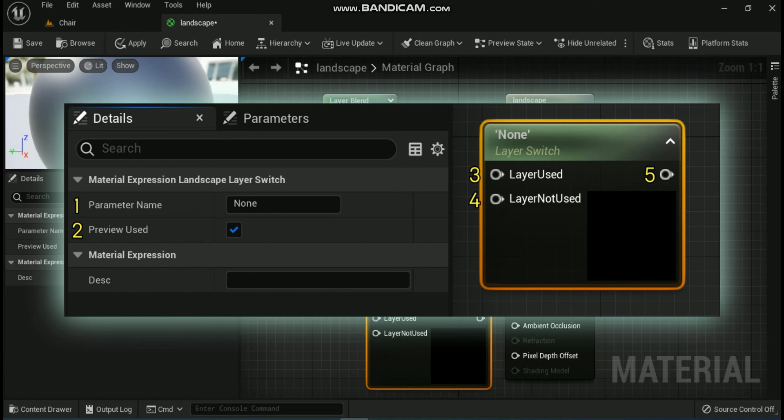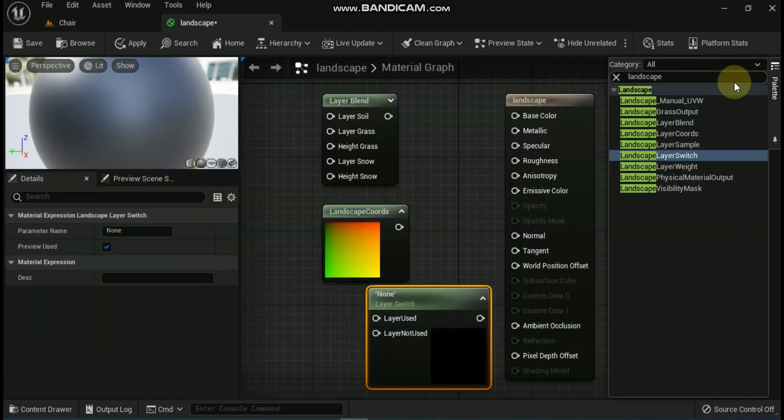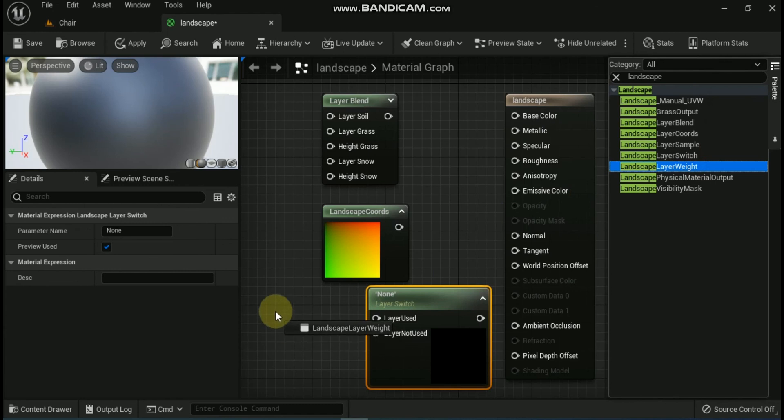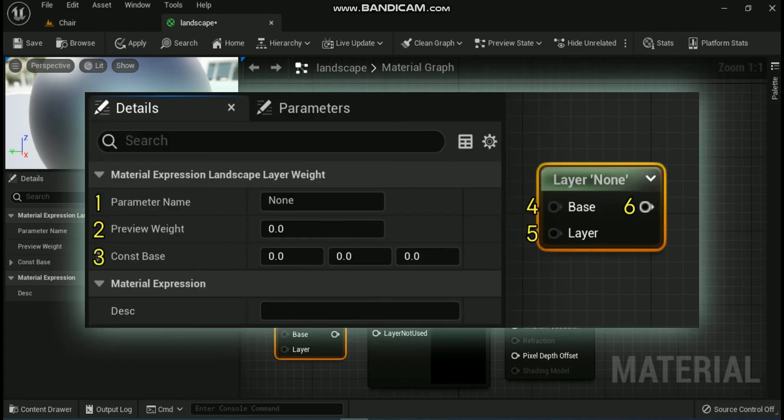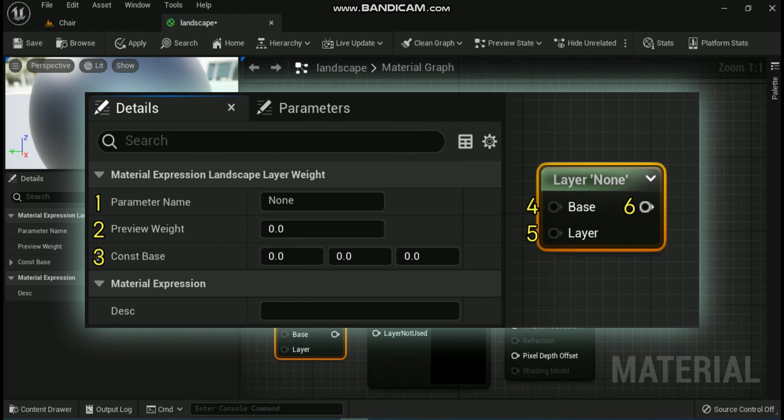Next expression is Landscape Layer Weight Node. The Landscape Layer Weight expression allows material networks to be blended based on the weight for the associated layer obtained from the landscape the material. The weight for this layer is used as the alpha value for blending the two input networks. Let's check the properties of Landscape Layer Weight Node. First is Parameter Name. This is the unique name that you give to the parameter. Second is Preview Weight. This is the weight to use for preview purposes in the material editor. Third is Const Base.